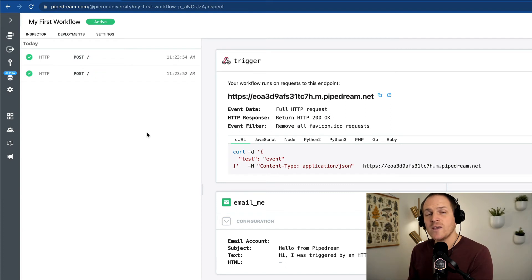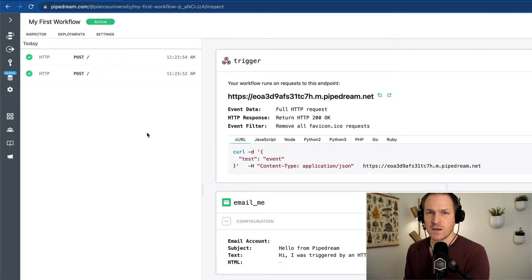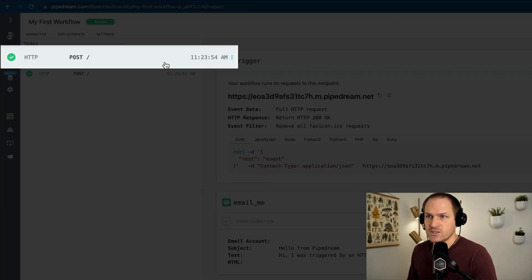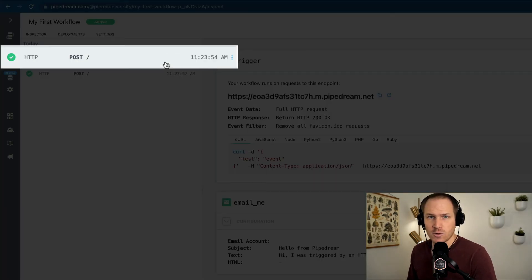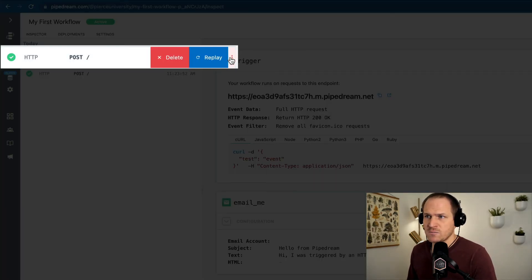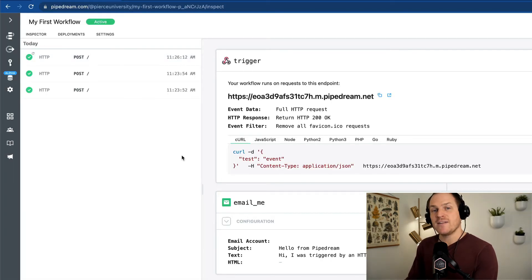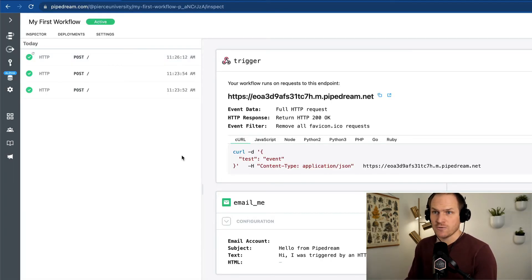Not only can we use the event logs to inspect individual workflow executions, we can use it to replay and delete events. For example, if we hover over one of our events and open this menu, we can click replay. A replayed event will re-execute your workflow.